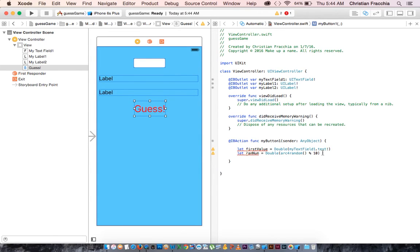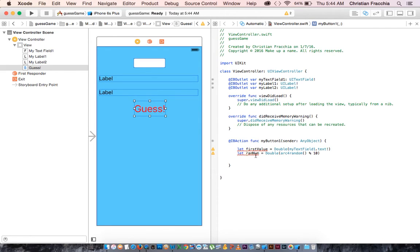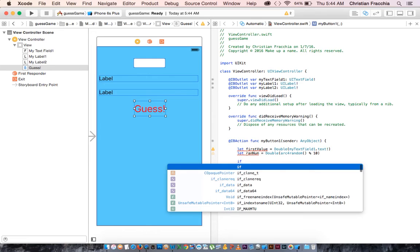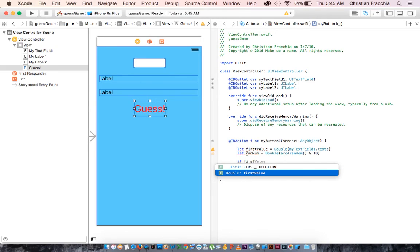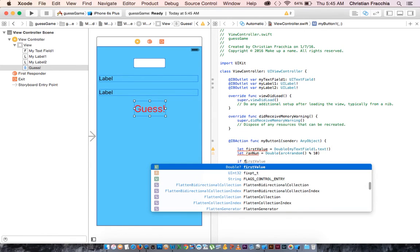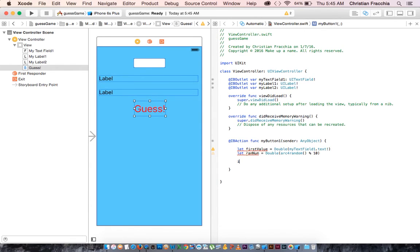So now we need to check to see if the person's guess is equal to random number. Let's do this. Let's let the user know what their guess was. So we can do this for my label two. So let's say my label two dot text is equal to.